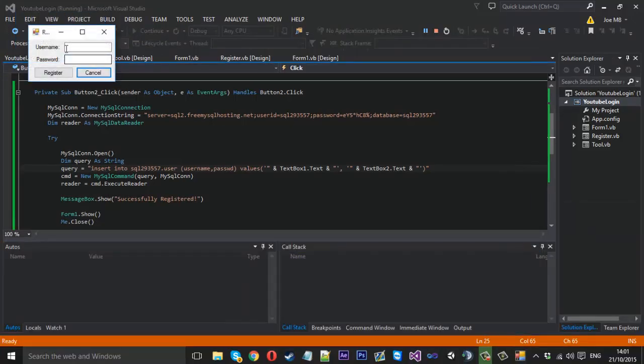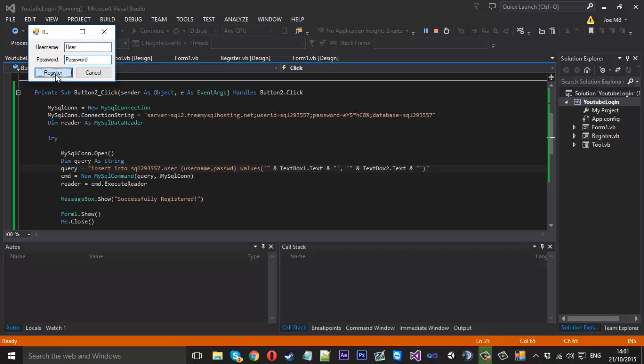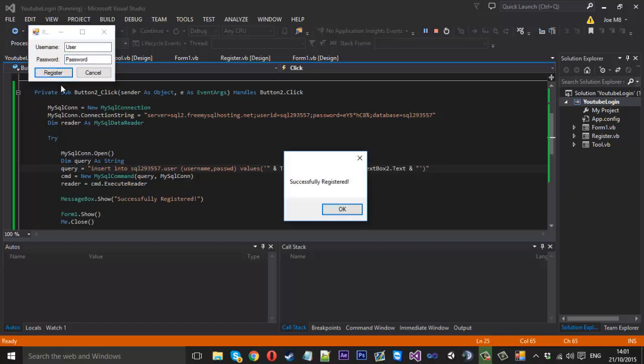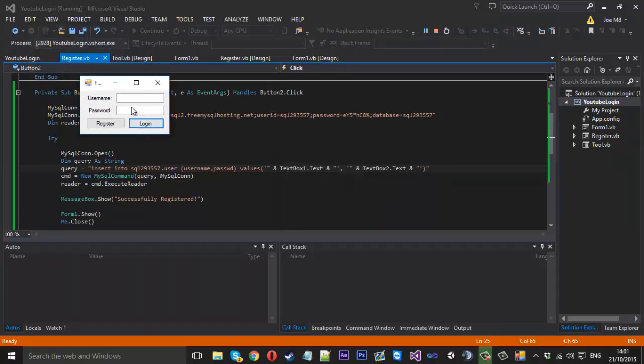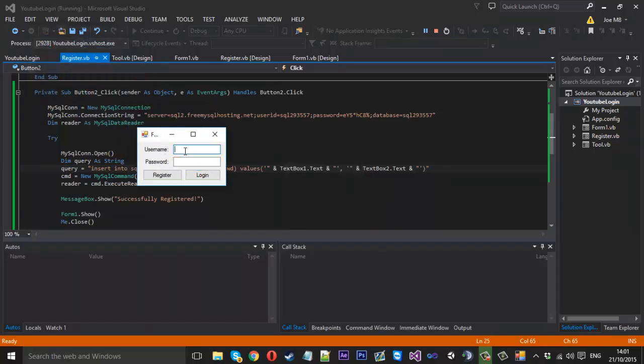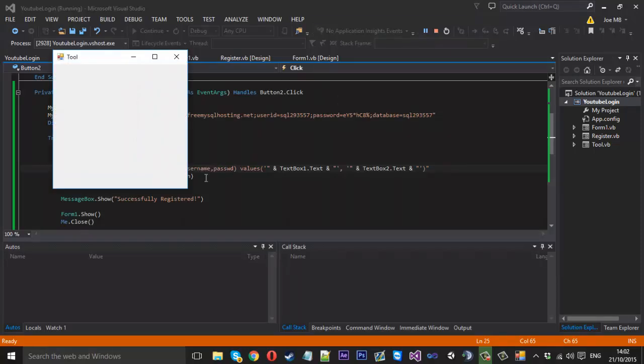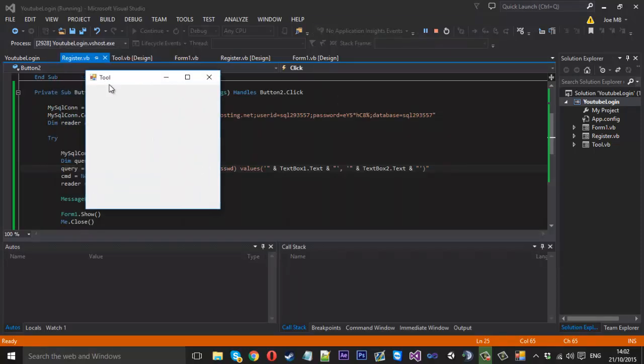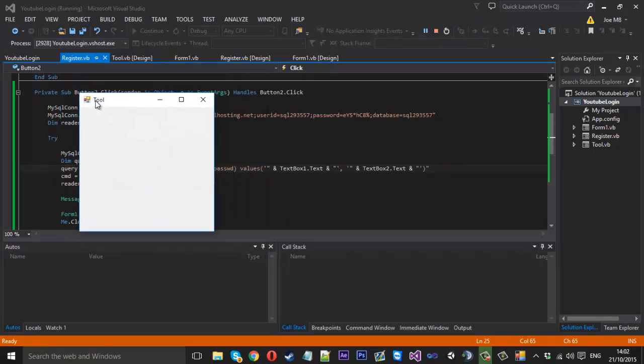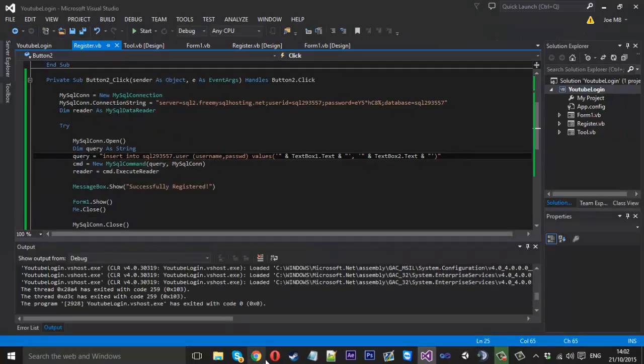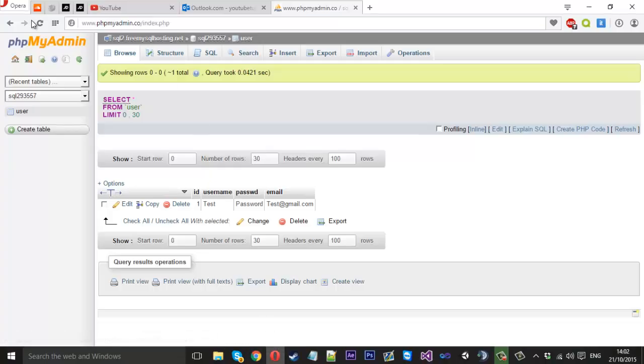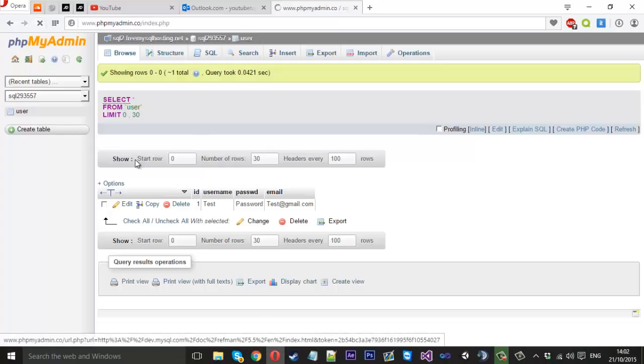So register, user, password. Register. Now we're successfully registered. Okay. Now it's brought back our login screen. So if we type user and password now we should be able to log in and get our tool. Yep which we have. So if we close that off.